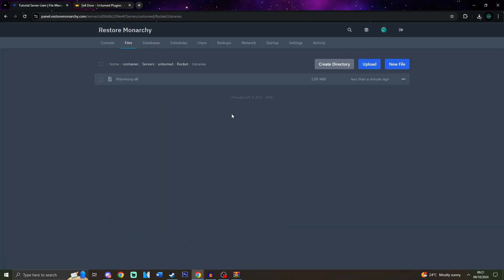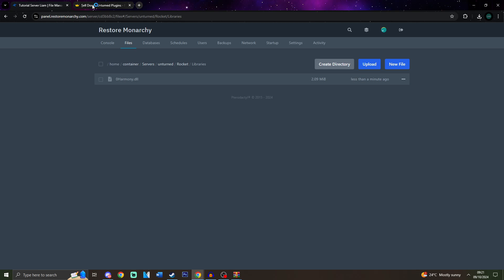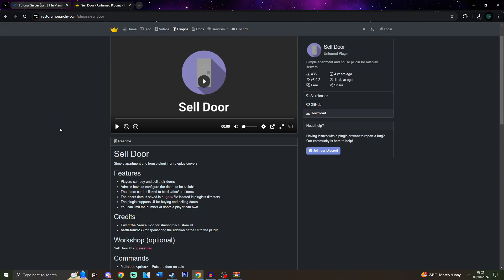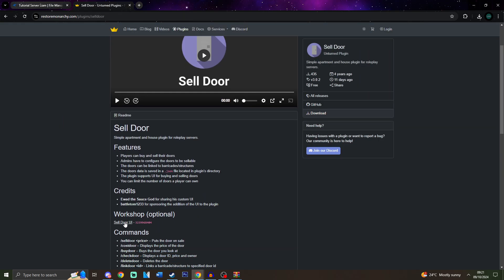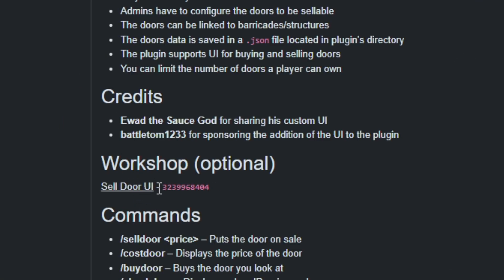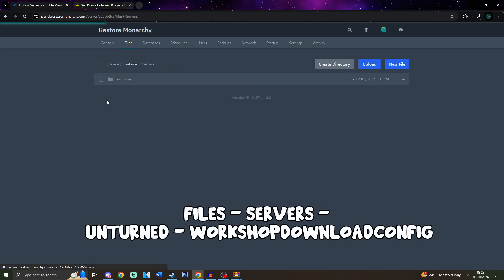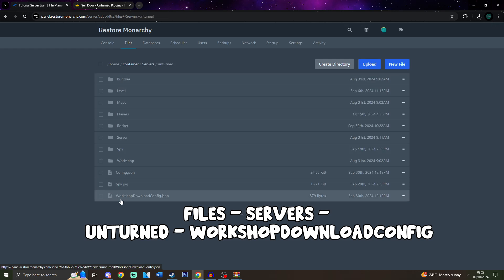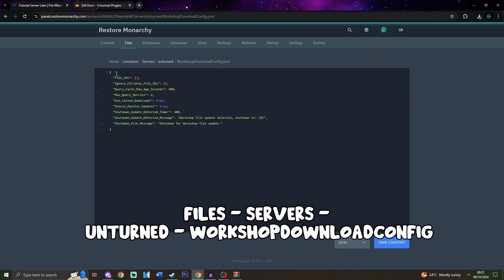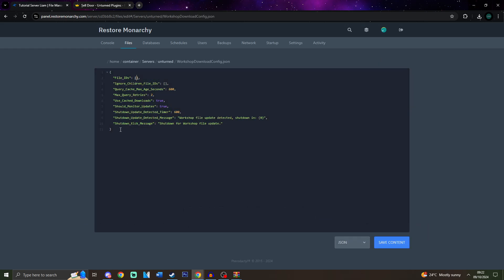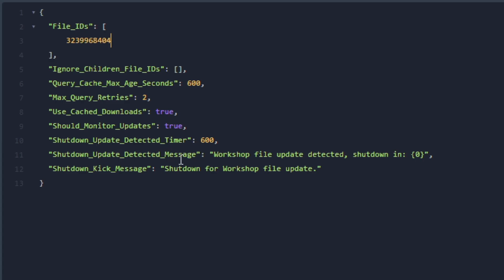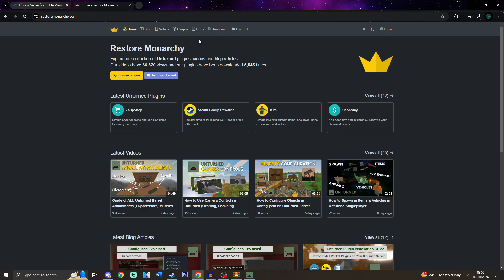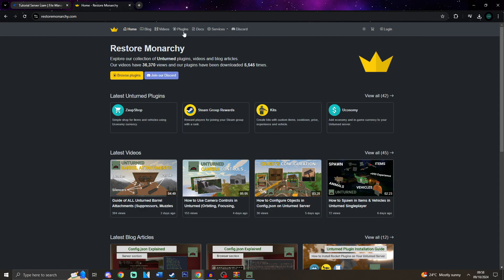But we are still not done yet. You would need to put in the UI. So after we install the plugin, you don't have to restart the server yet. But after that, return to the plugin page, and in the description, there is a link right over here and the ID for the CellDoor UI. So make sure you copy this. After that, return back to the files, go to servers, Unturned, WorkshopDownloadConfig.json. And over here in File IDs, make sure you paste the file ID. Make sure you save the content.